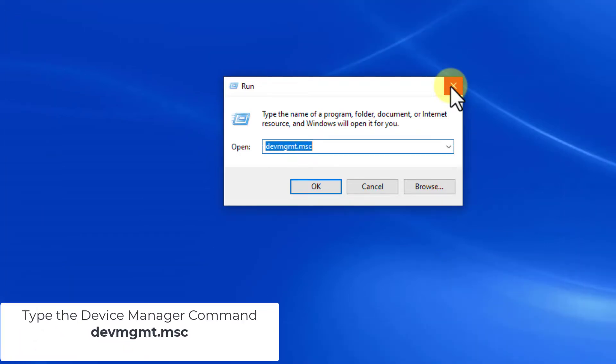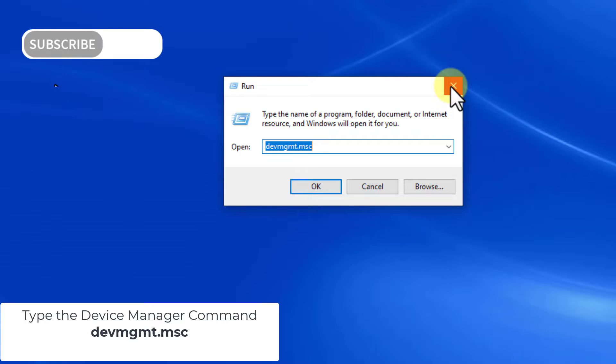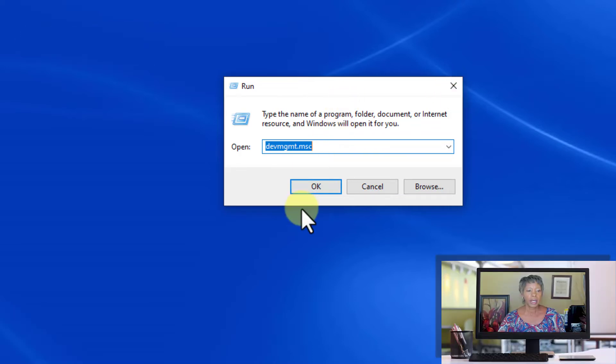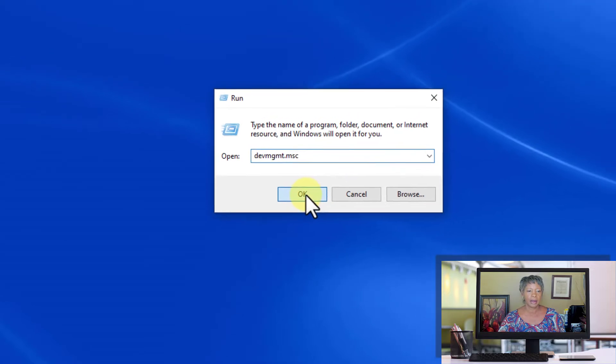The next thing we want to do is type in the command, as you see it on the screen: devmgmt.msc. So once I hit Okay,